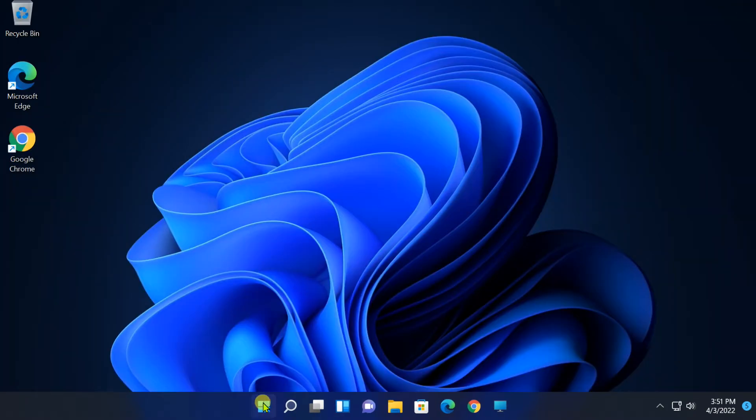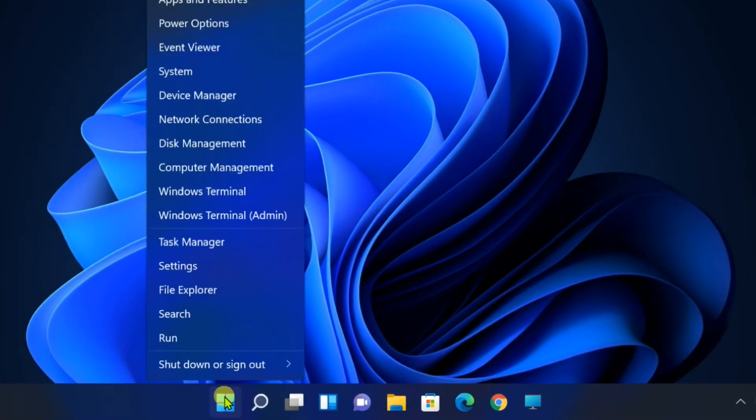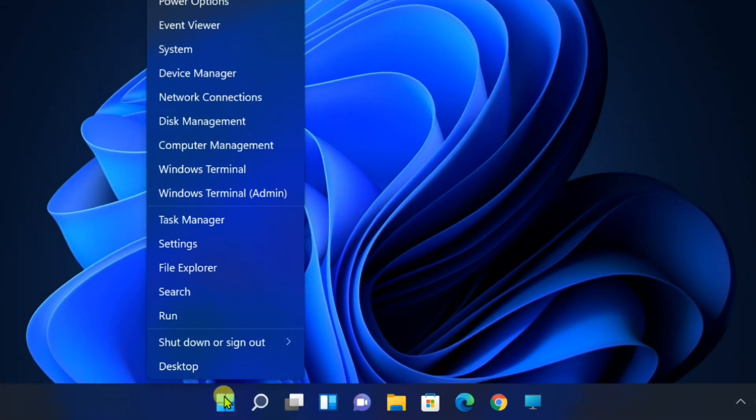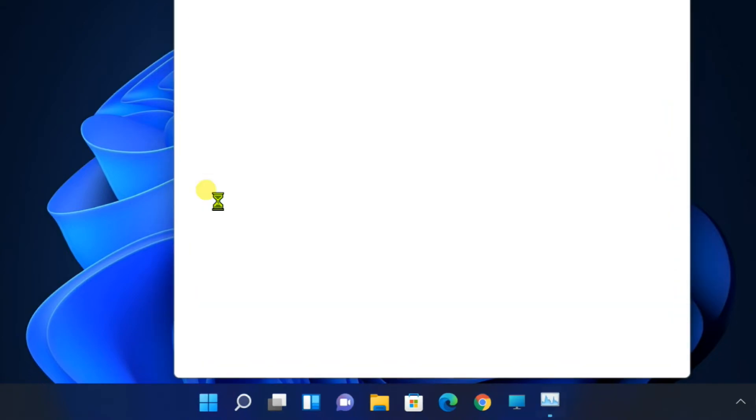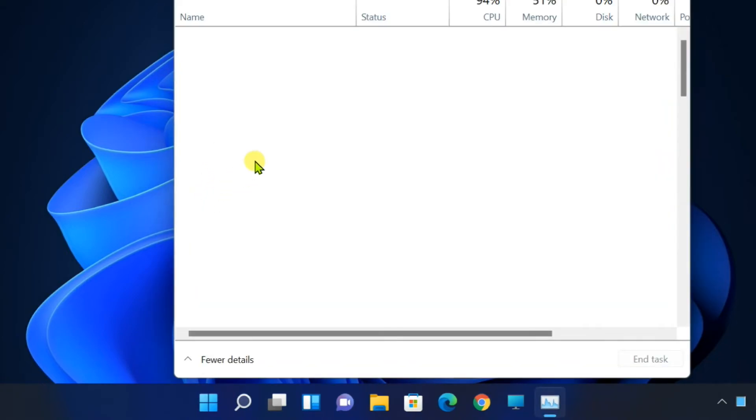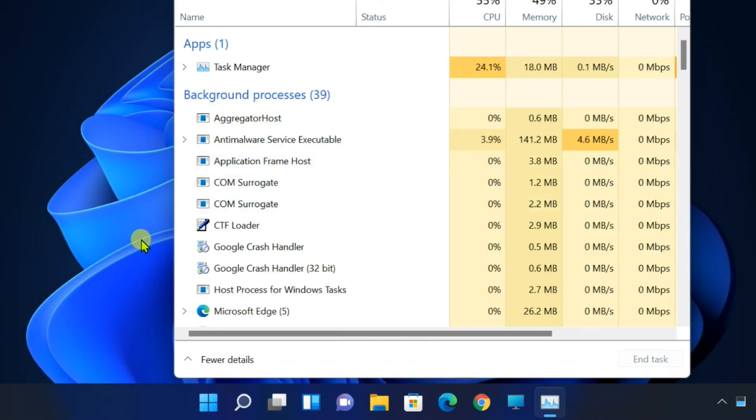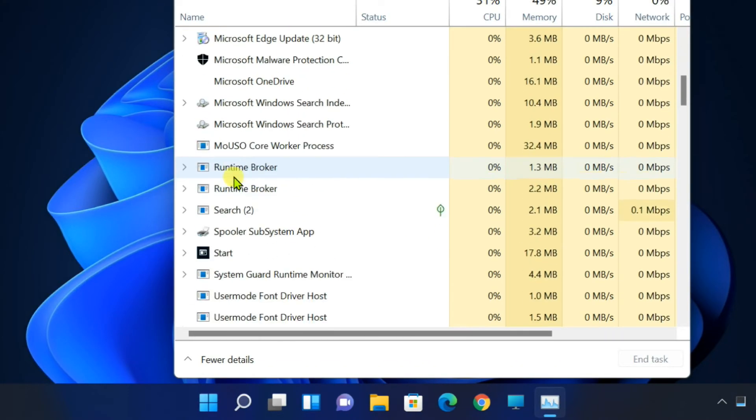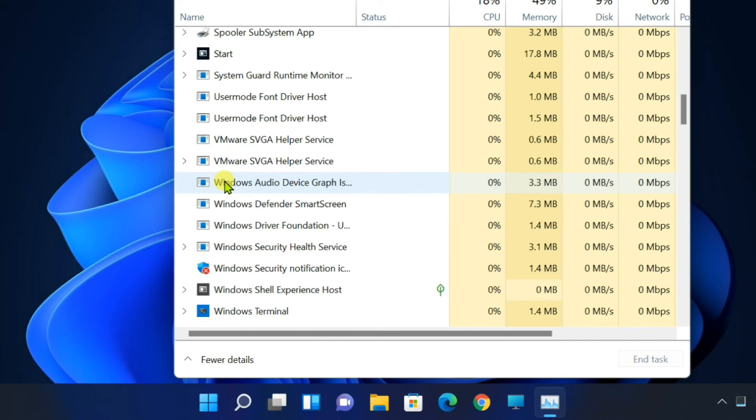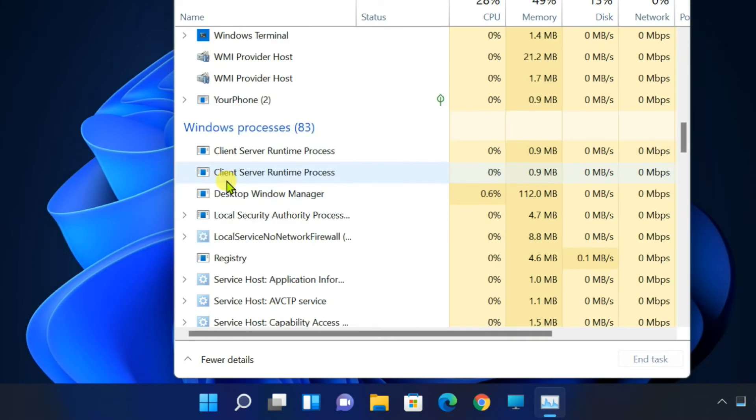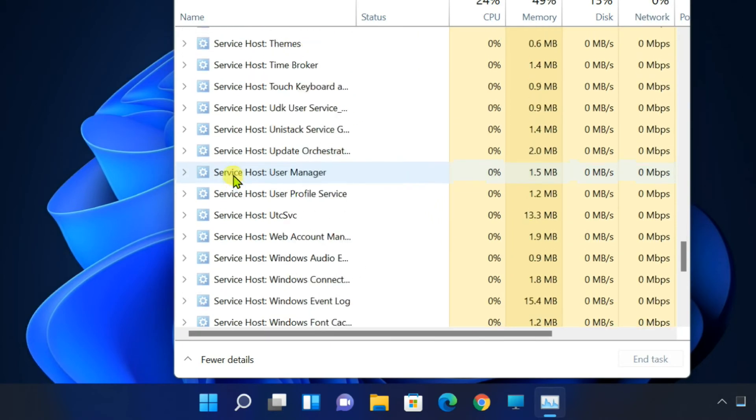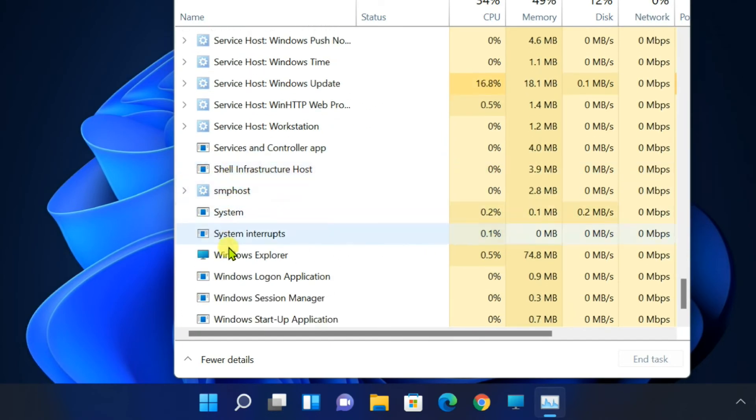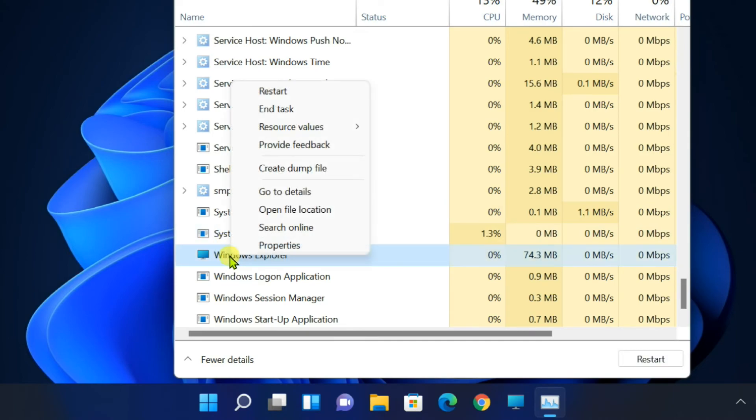Right click on Start, open Task Manager. Find and select the Windows Explorer process. Right click and restart it.